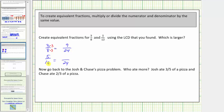Now for five-twelfths, notice that twelve times two is equal to twenty-four. So to create an equivalent fraction, we multiply the numerator by two as well. Five times two is ten, so five-twelfths is equivalent to ten-twenty-fourths.